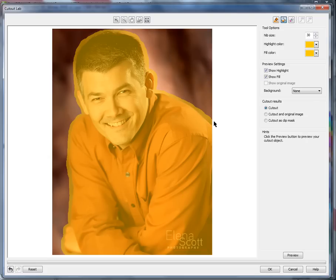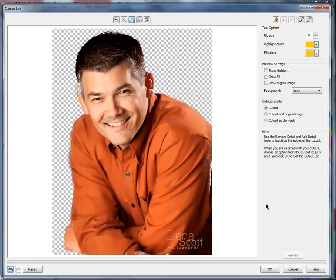To see the effect, I hit the preview button, and you'll see that the background is gone — but you'll also notice that some of what I want to keep is also gone. Obviously I don't want my shirt, ear, and hair gone, so I could either undo it and play with some settings, or change the nib size and be more careful with how I'm drawing things.